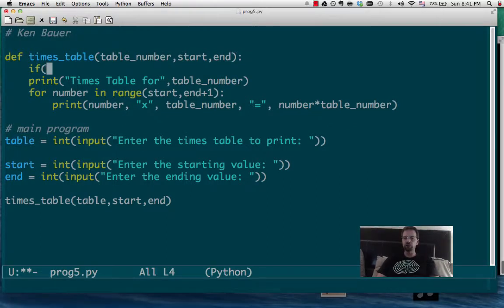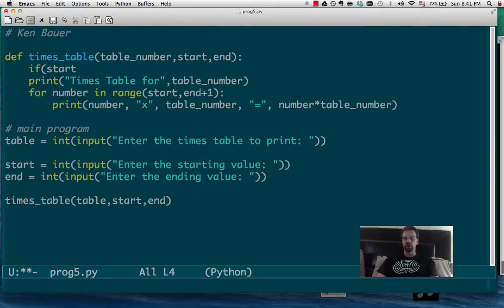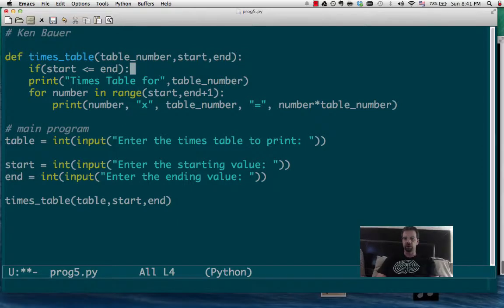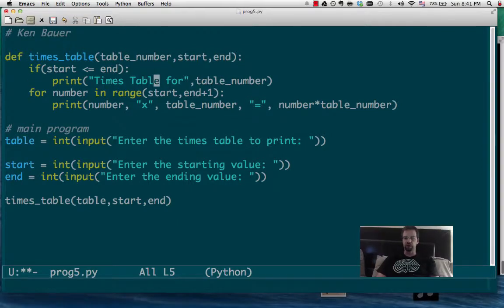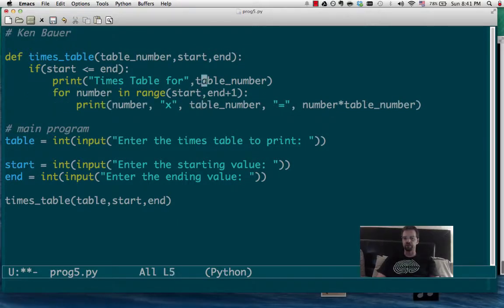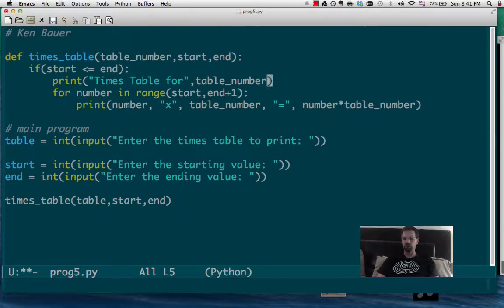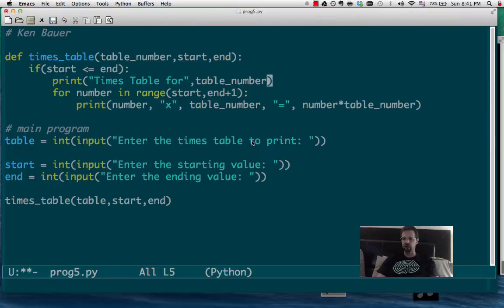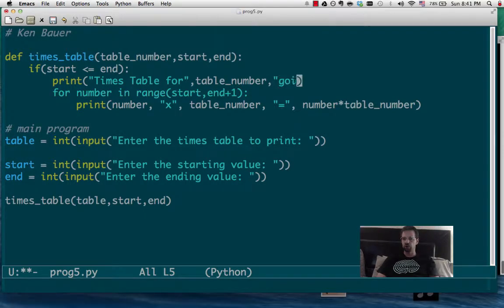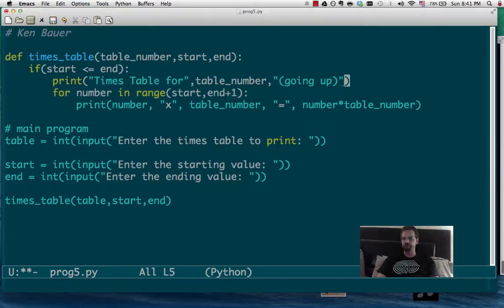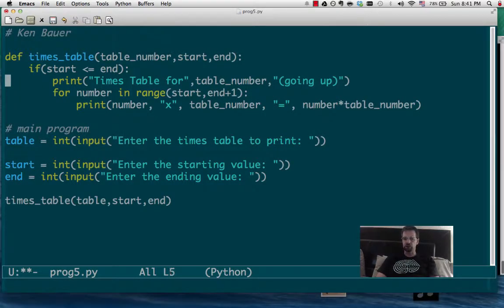We're just going to check is start less than or equal to the end. If it is, then we'll do it this way. That's what we're doing now. So we're going to start stable for that and we'll print going up. And then we'll just do what we were doing before.